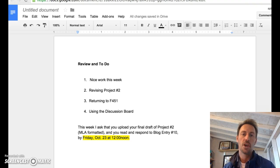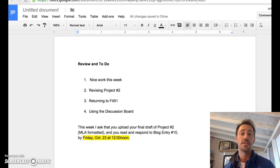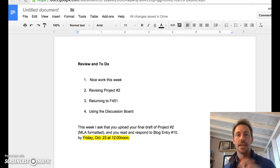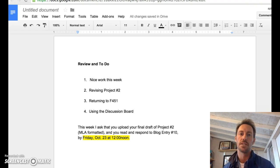Number one, great work thus far on project number two. I've just started to look at the projects that you uploaded to Turnitin, and so give me a couple of days to get all of the responses back to you.